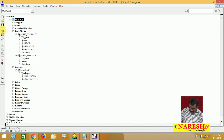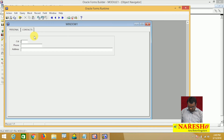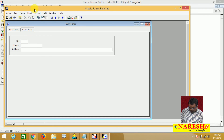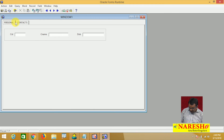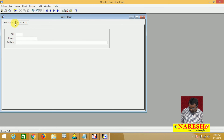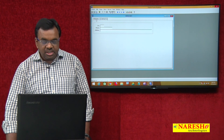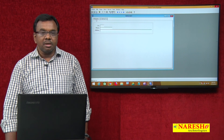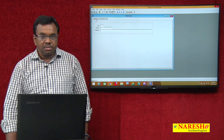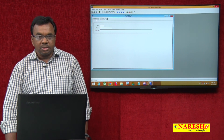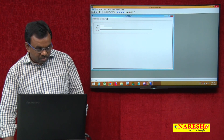Let me run this. Customer ID — personal and contacts tabs are shown. If I select personal, it is showing the personal details. If I select contacts, it is showing the contact details. This is called a tab canvas. Thank you for watching this video.